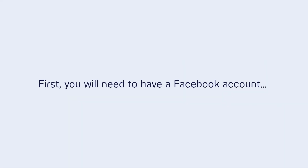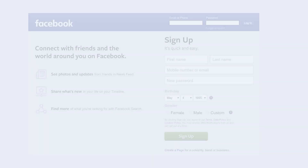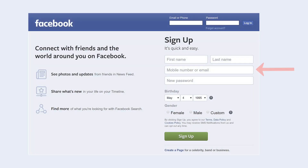First, you will need to have an existing Facebook account. If you don't, you can register for a free account at Facebook.com. The first time you open Accessible Facebook, you'll need to log in using this existing account information.